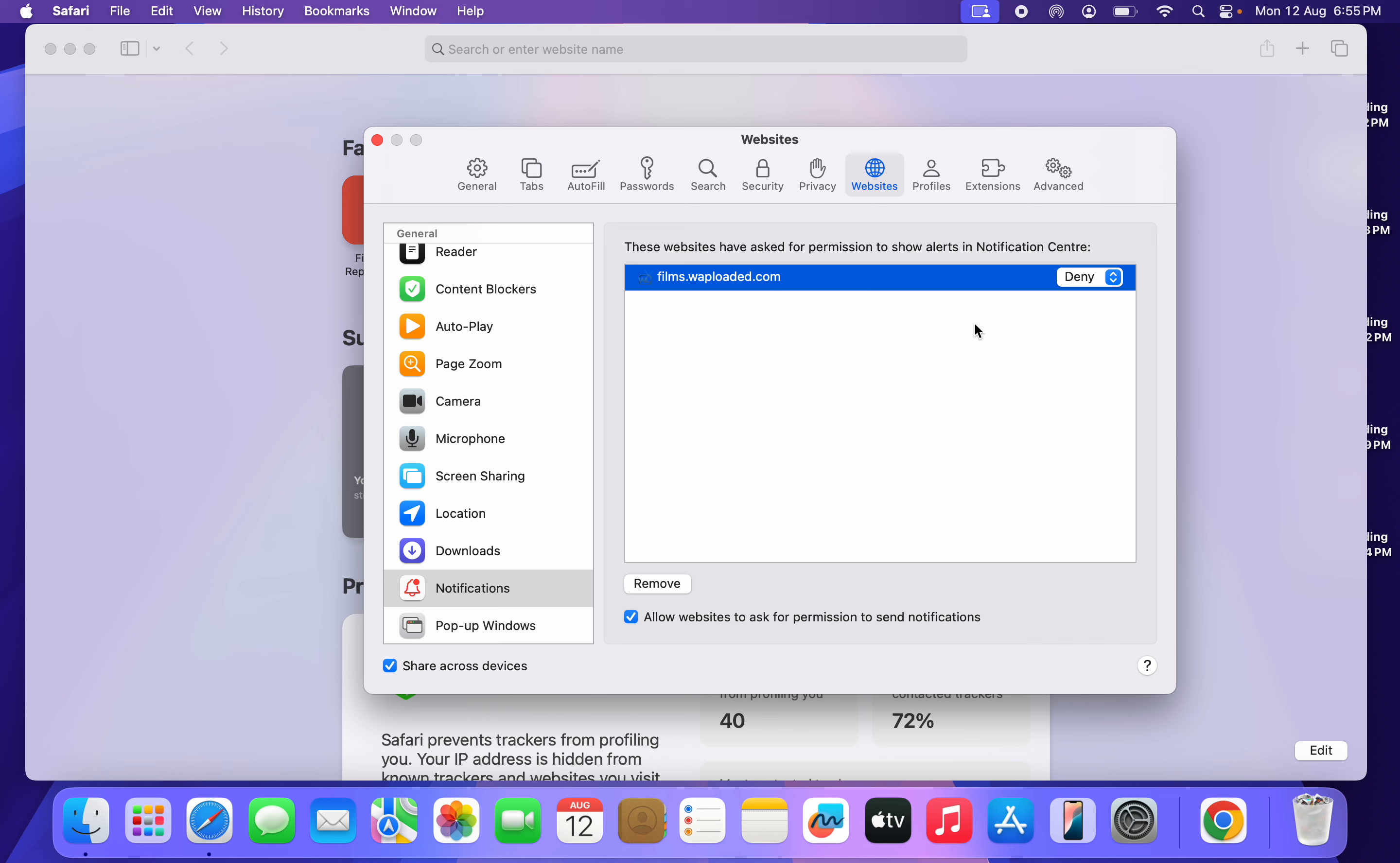Another thing you can do is select it and click on Remove.